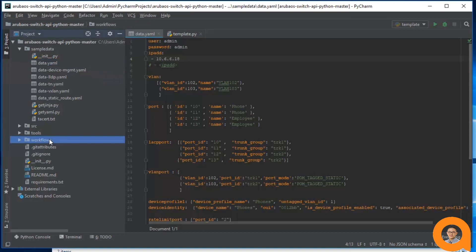A workflow is basically a set of operations to perform some configuration process. We construct workflows by combining lower level function building blocks. For example, a workflow might consist of creating a VLAN, creating a VLAN interface, and assigning the VLAN as access VLAN on a port. Now each piece that makes up the workflow is a call to a lower level building block function.